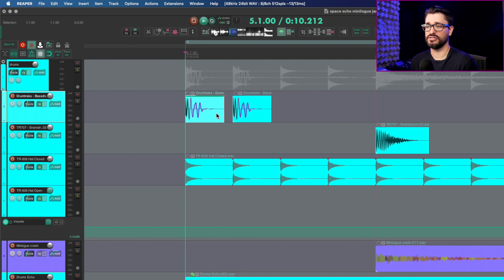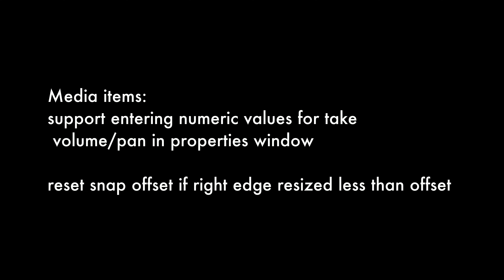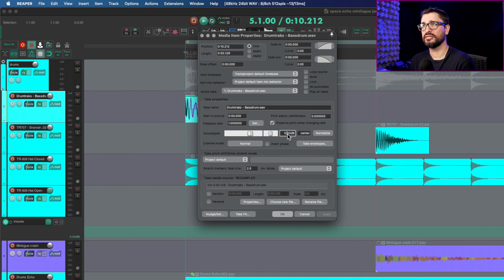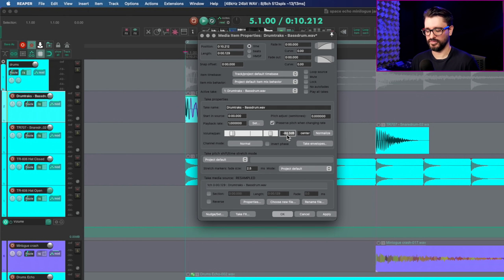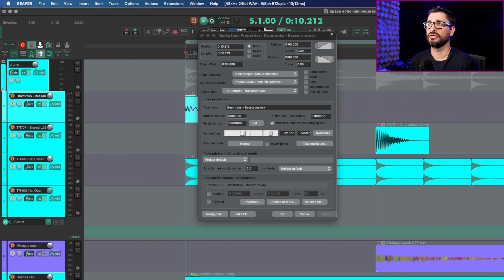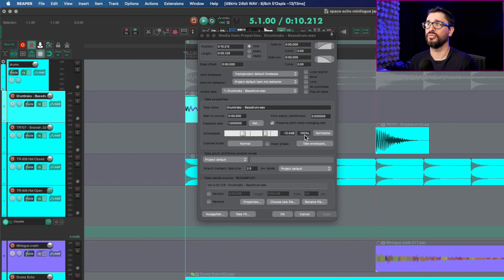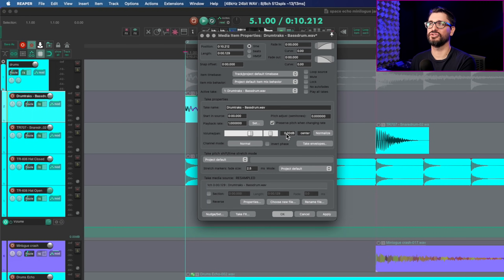There are two small changes for media items. First, you can now enter numeric values for take volume and pan in the properties window. Double-clicking a WAV file brings up this window, and you can now type a specific number directly — for example, minus 12 for volume, or minus 100 for fully left panning. Pressing C or 0 centers pan, and 100 sets it fully right. A small but long-overdue helpful change.